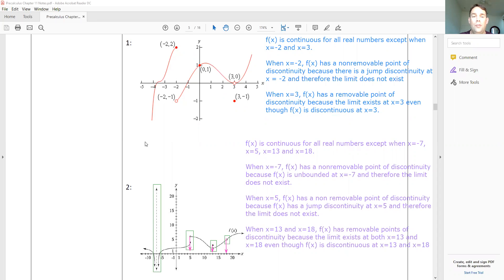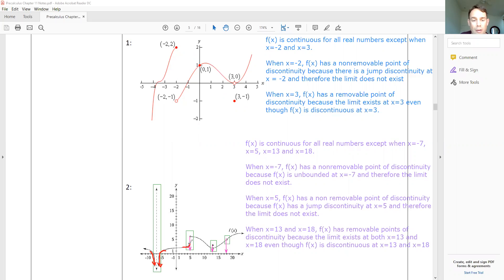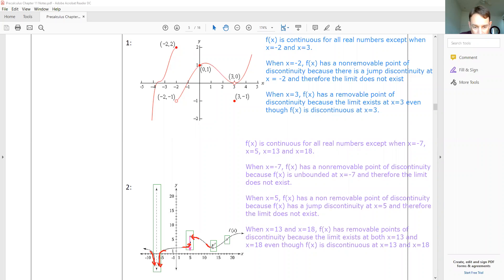Let's just take a look at why these things are true on this graph. It's unbounded because the graph goes to negative infinity. The limit at five doesn't exist because the left and right parts of the function go to two different y-values. And the limit does work at thirteen and eighteen because the graph goes into the hole from both the left and right — it goes in and out to the same value. Same thing at the other point — it goes in and out of the same value.